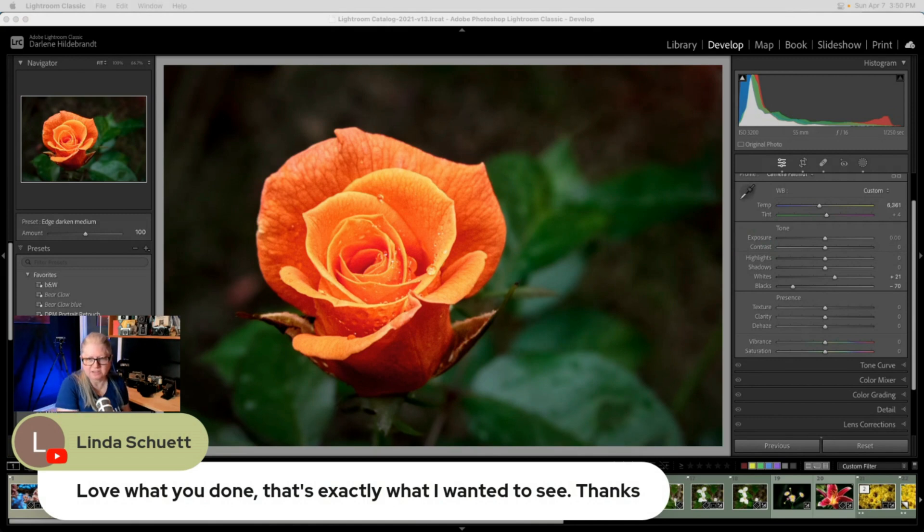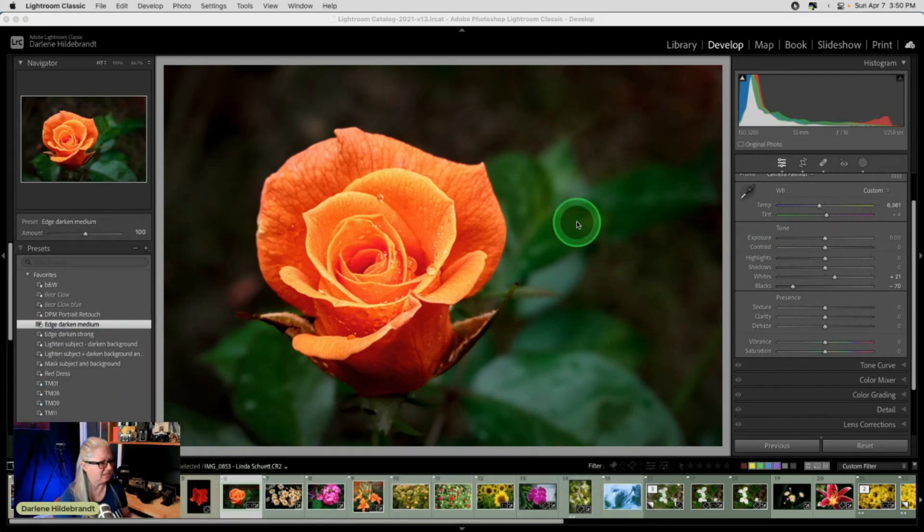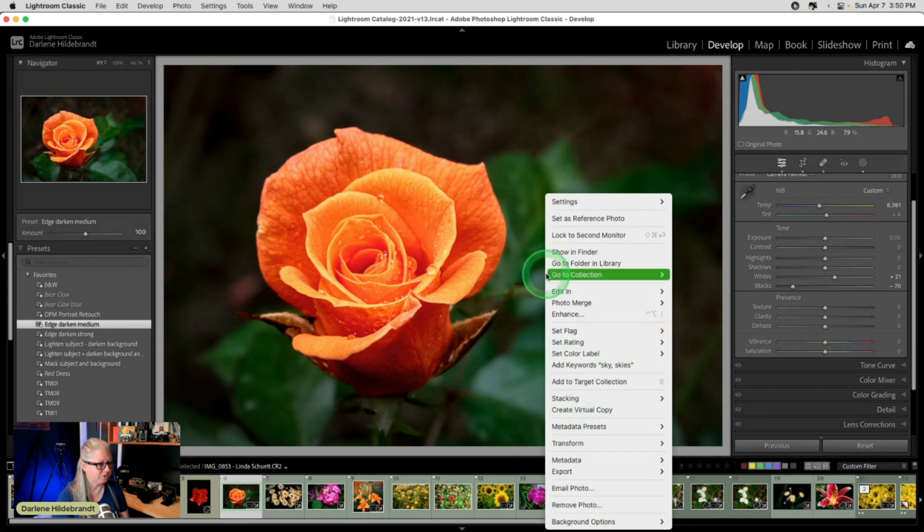Linda says, I love what you've done. That's exactly what I wanted to see. Perfect. Well, I'm not done yet, Linda. So let's just see where it goes next because I see this vision of something antique.